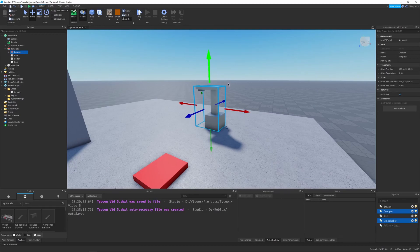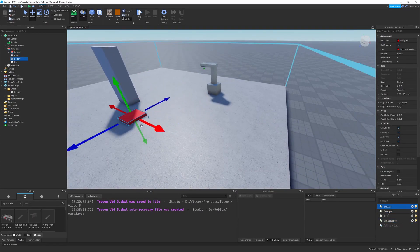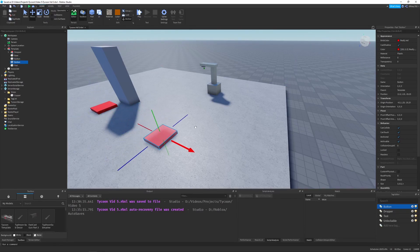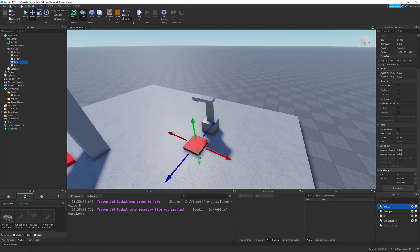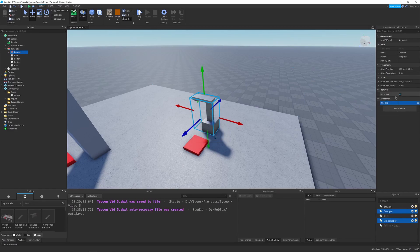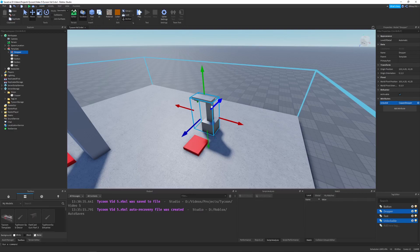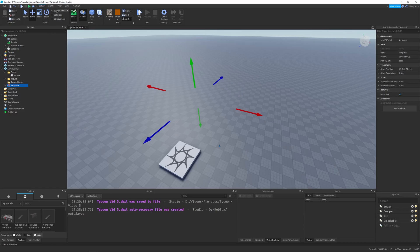Since droppers can be unlocked, we need to make a button for our dropper. I'll duplicate an existing button, drag it close to the dropper, and in the properties set the cost to zero, display to 'Copper Dropper', and the ID to 'CopperDropper' with no spaces. Then on the dropper itself I'll add an attribute - a string called 'unlock_id' set to 'CopperDropper'. Make sure the button's ID matches the dropper's unlock ID.